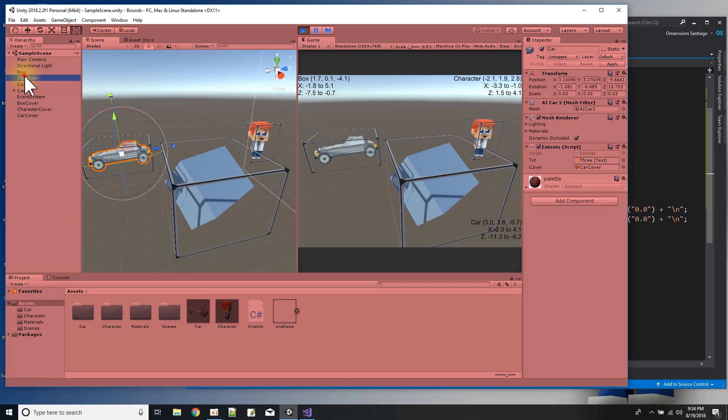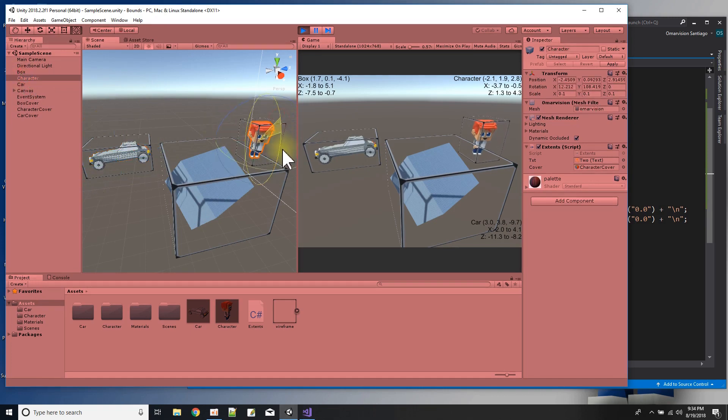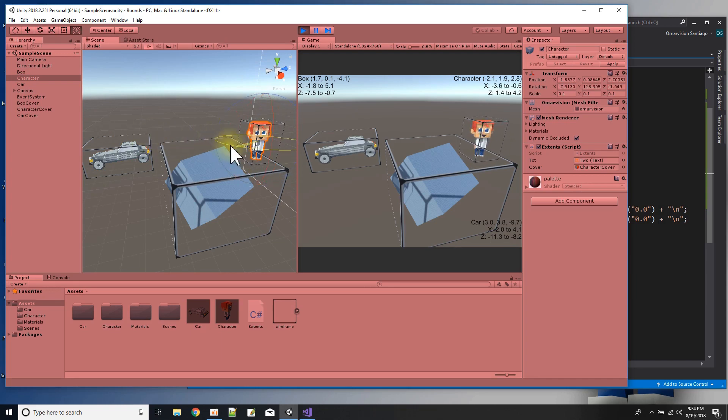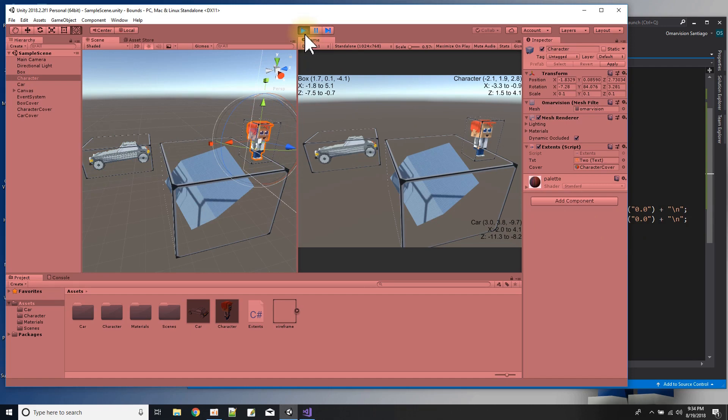And same thing with my Umar Vision character. Anyway, so that's just a thing about extents. There you go.